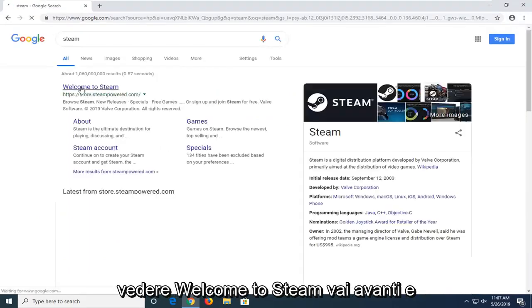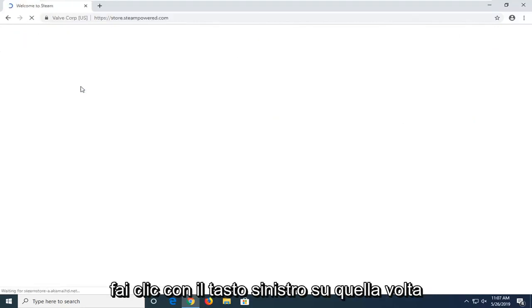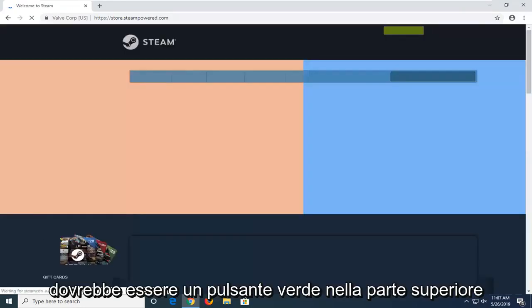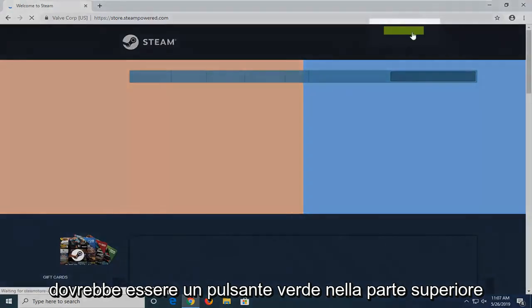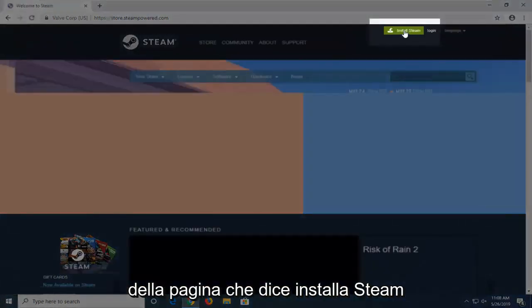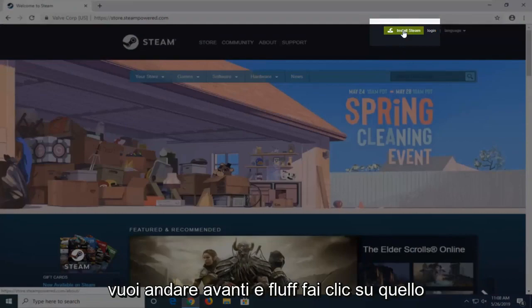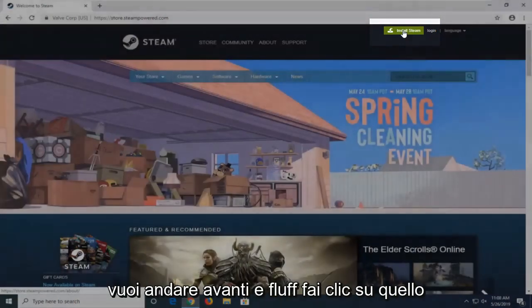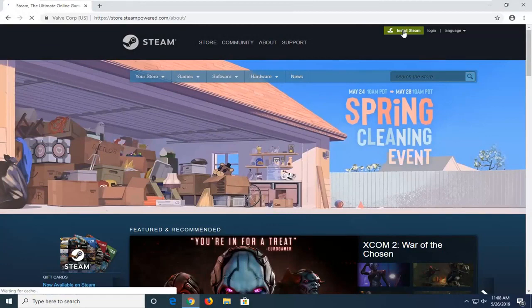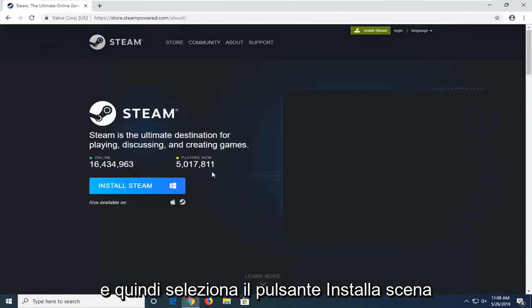One of the best matches should say Welcome to Steam. Go ahead and left-click on that one time. There should be a green button up at the top of the page that says Install Steam. You want to go ahead and left-click on that. And then select the Install Steam button.